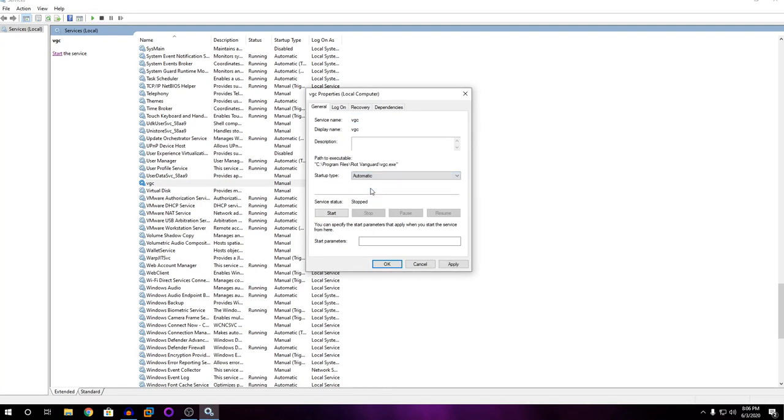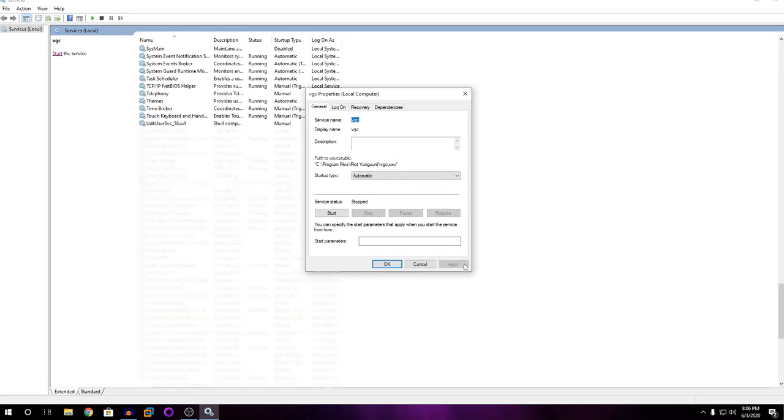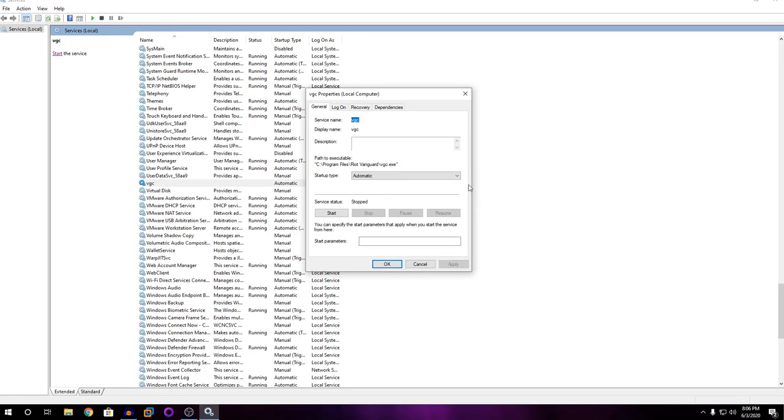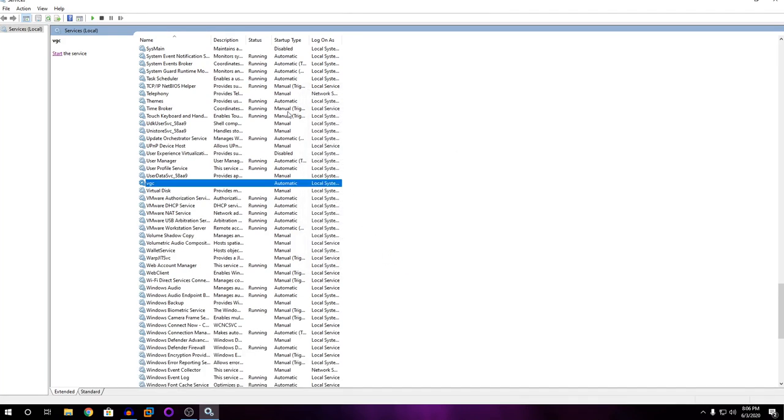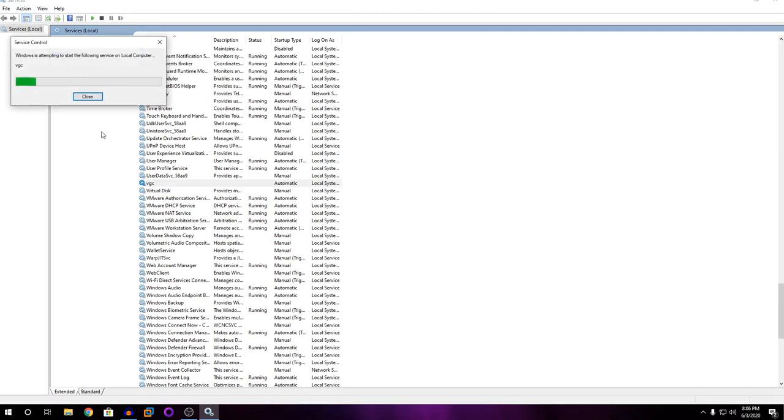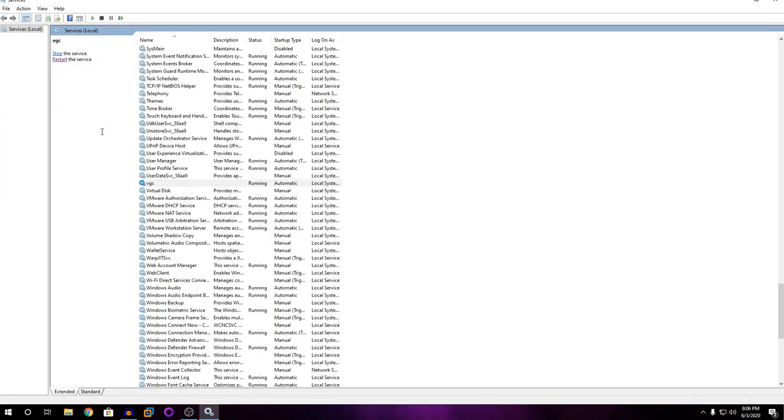And then click on Apply, then click on OK. And once you highlight VGC, you can see here it says start the service. Click on that. You can see the service is started. So that's about it.